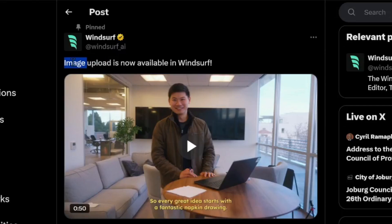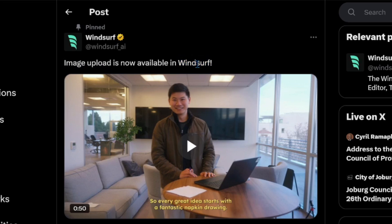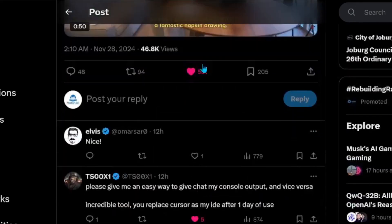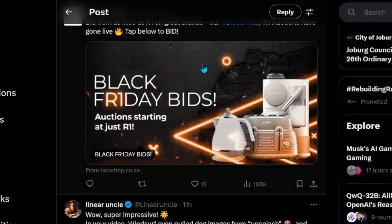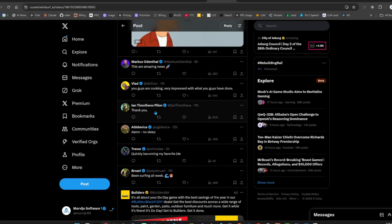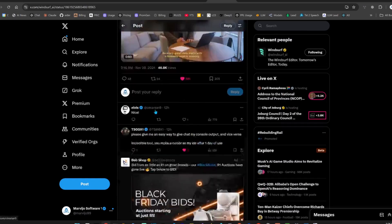So, Windsurf announced that they have this image upload feature. It's been missing from Windsurf and Cursor has been having it. And Cursor has been having the upper edge because of this. Okay, people haven't tried it yet.